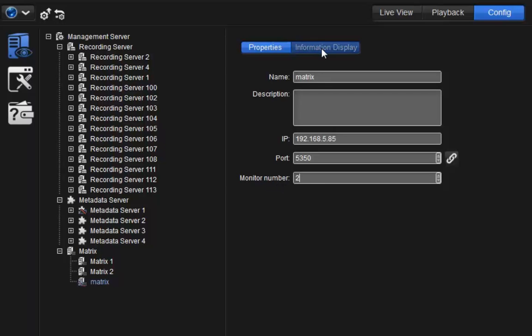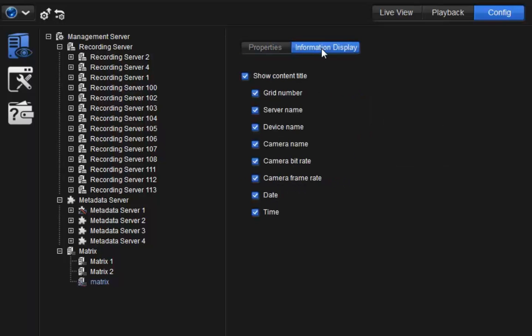Go to Information Display tab. Here, you can choose what information to display on the Matrix grid title, and then enable or disable the information type here.